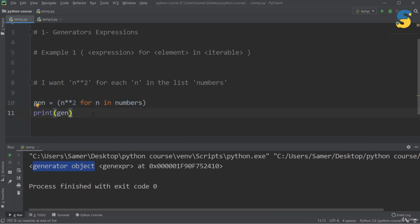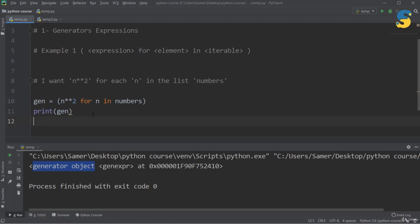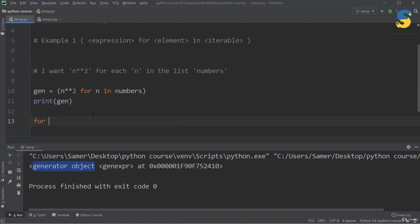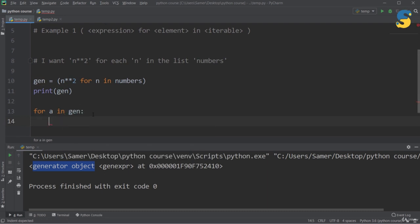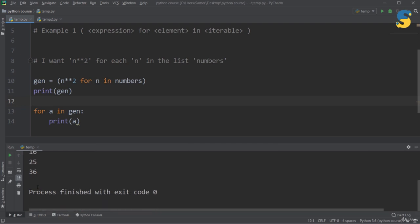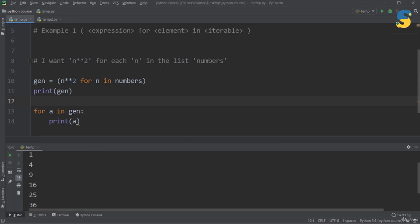To extract values from a generator, since it is an iterator, we have two ways. First, using a for loop: 'for a in gen: print(a)' — this gives 1, 4, 9, 16, 25, 36. Each iteration generates one item at a time, not all items together. This is the main purpose of a generator: to keep memory free as much as possible, producing only one item at a time.